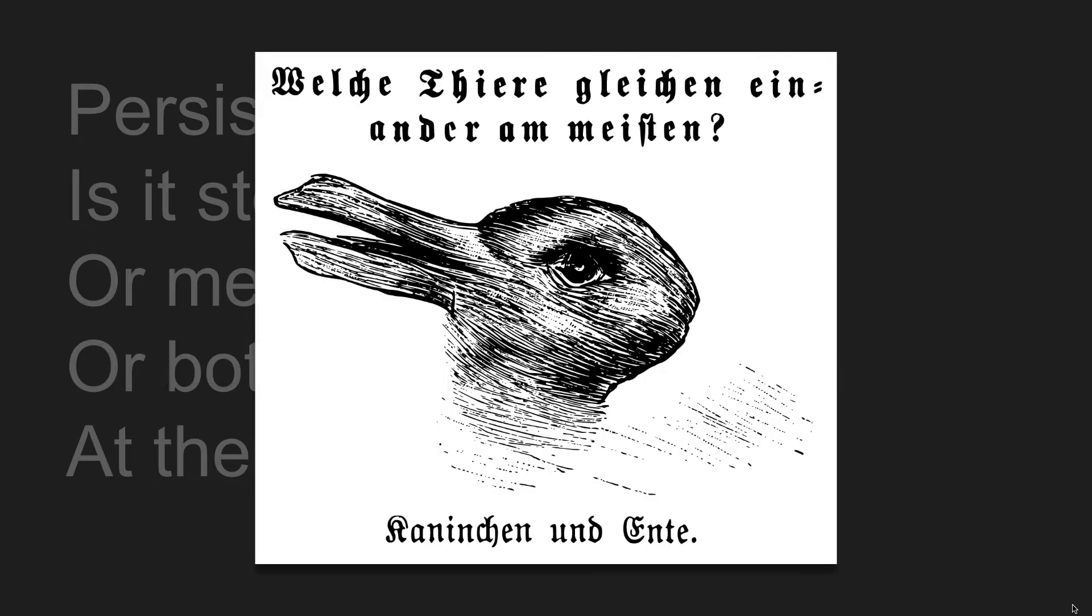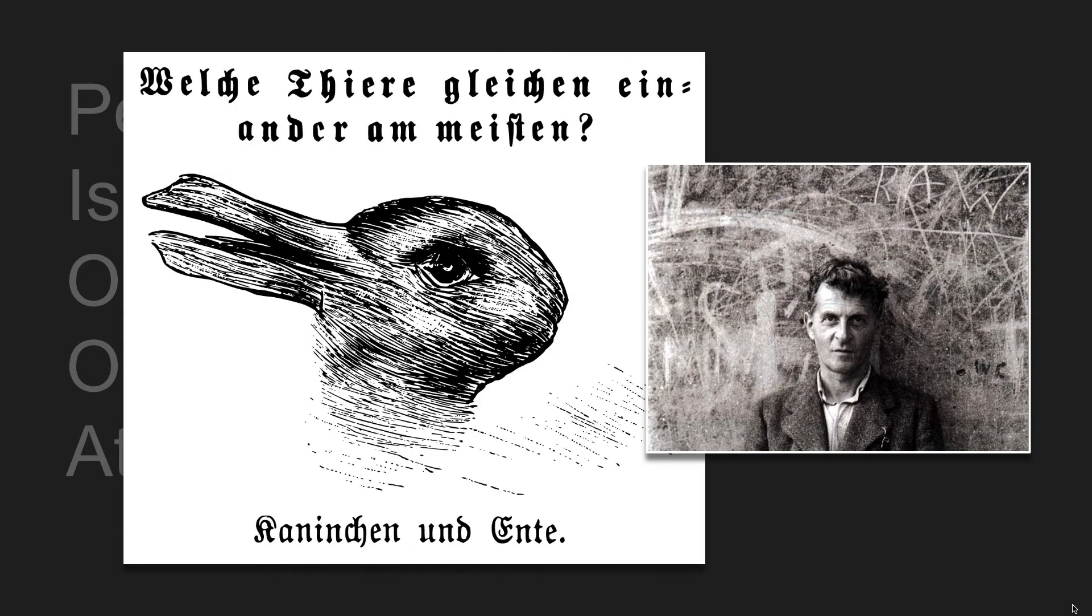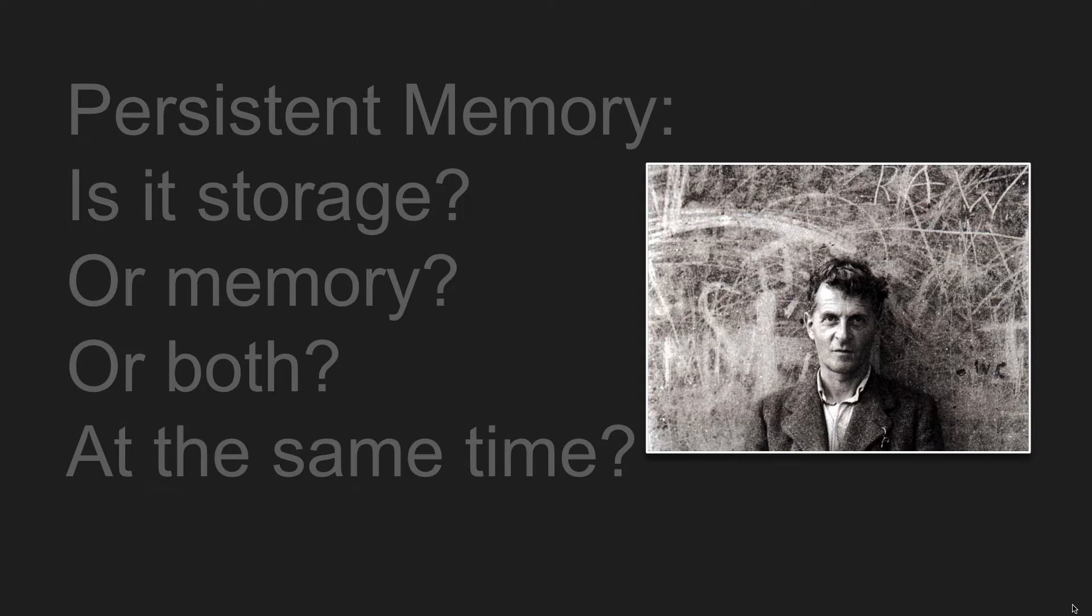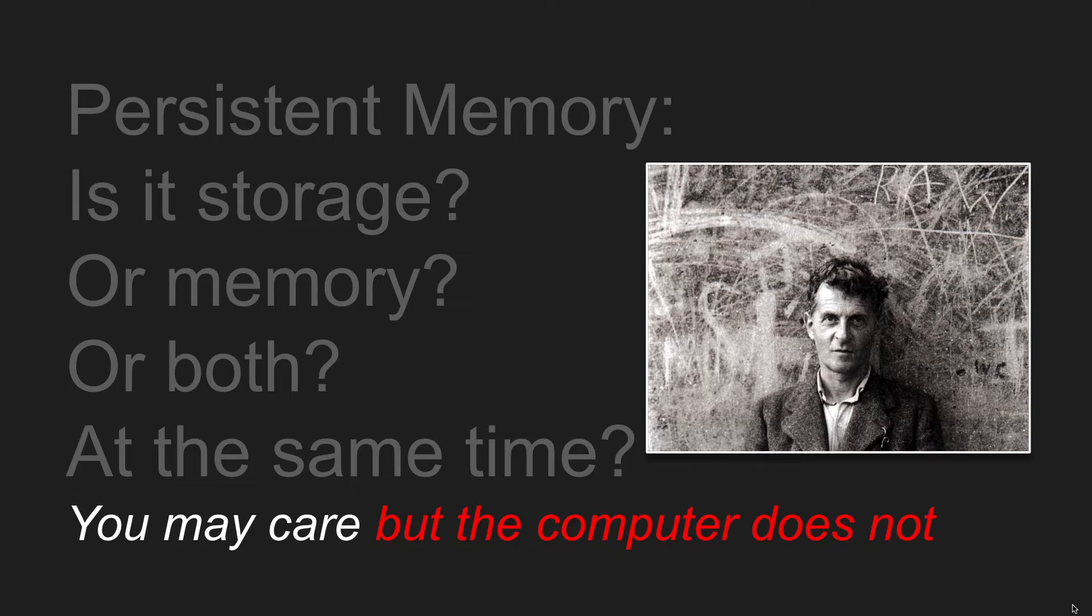There's this old picture, it looks like a rabbit to the right, looks like a duck to the left. But it's popularized by this philosopher, Ludwig Wittgenstein. And the kind of haunting takeaway here is that you might care if it's a rabbit or a duck, but the computer does not.